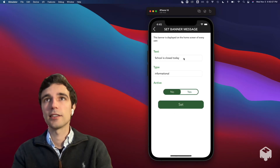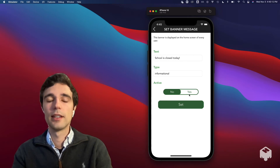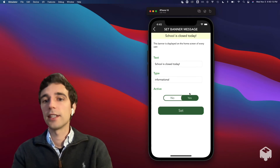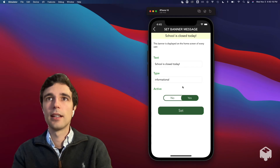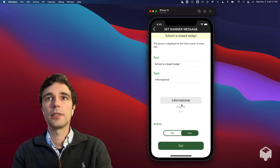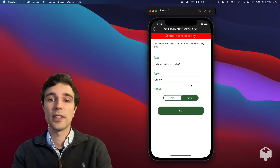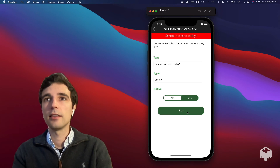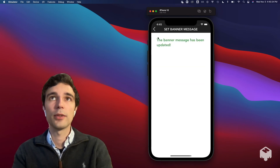Let's say school is canceled today. You can type out a message here, set it to active and see what it looks like up top, and set its type to urgent because it's very important. Then when you press set, it will show up at the top of everyone's home screen.